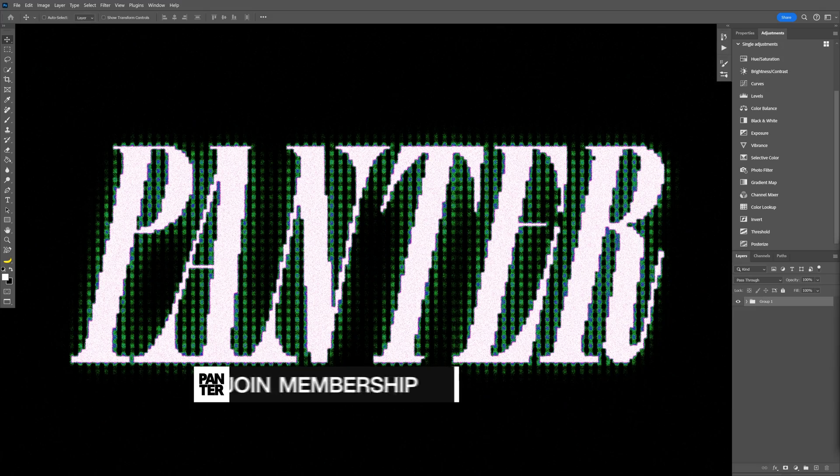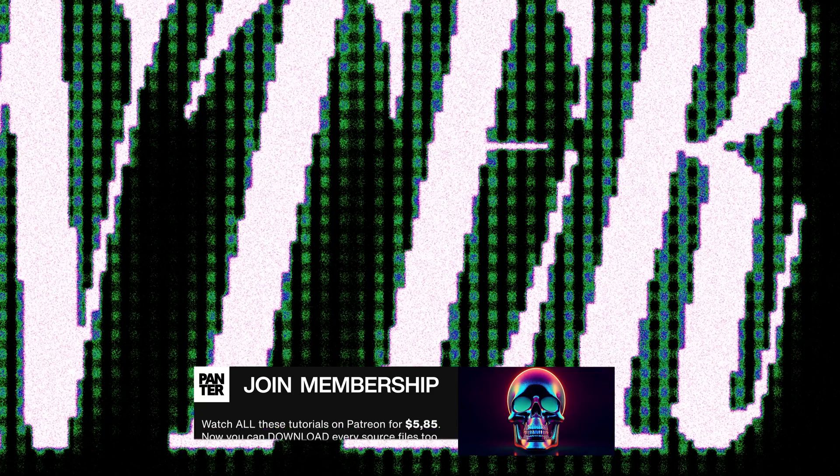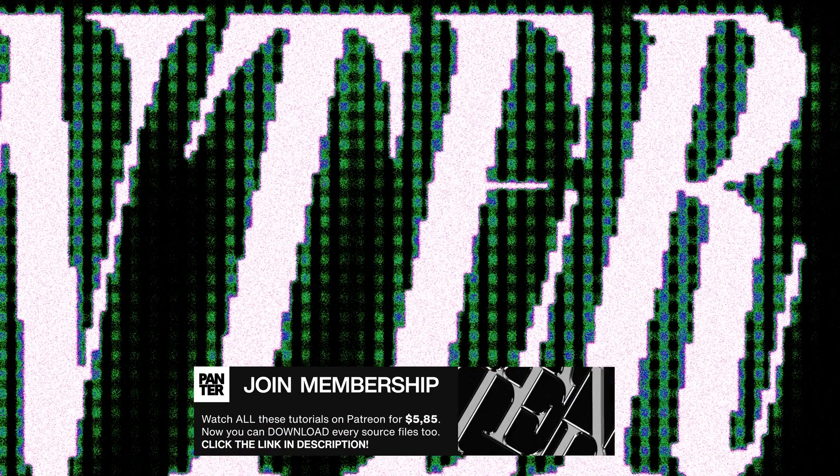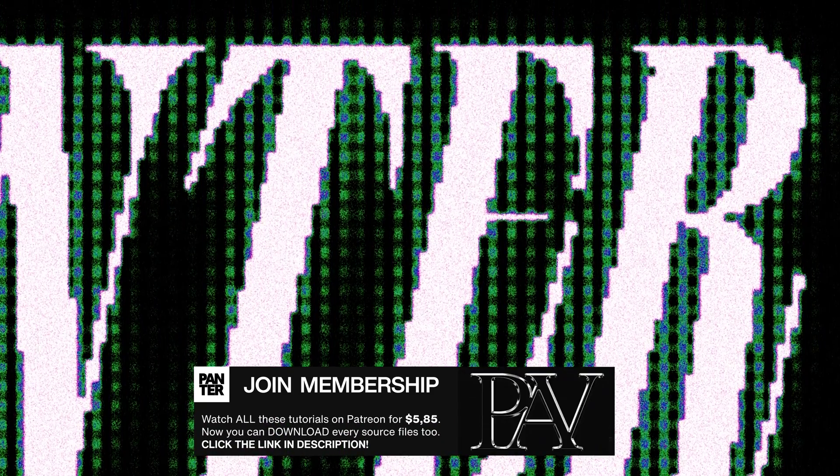It seems like this pixelated text effect gained popularity here on YouTube and I said I'm going to play around with it and I'm going to show you how to make this text effect here in Photoshop.